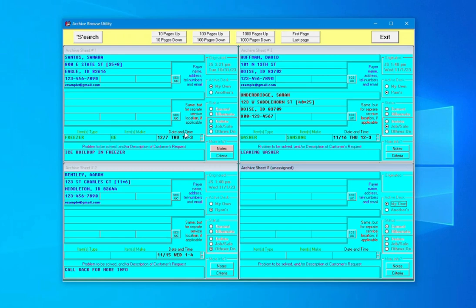Since there's likely to be large quantities of call sheets archived over time, there's additional controls at the top to navigate and search them efficiently.